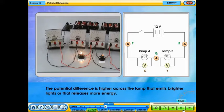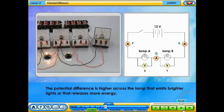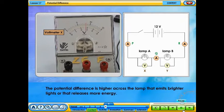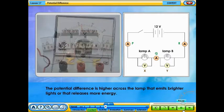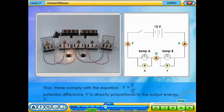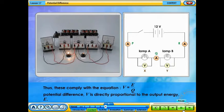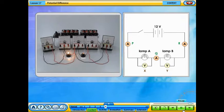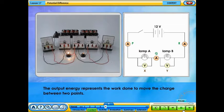The potential difference is higher across the lamp that emits brighter light, or that releases more energy. Thus, this complies with the equation V = E/Q. Potential difference V is directly proportional to the output energy E. The output energy represents the work done to move the charge between two points.